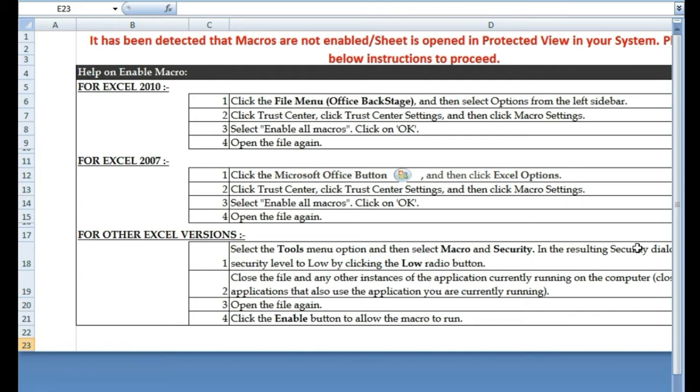I will select 'Enable All Macros' and then choose OK. I will save these changes and then close this file and then reopen it again. So let's dive right into it.